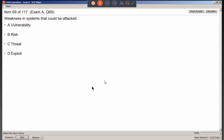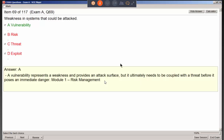A weakness in systems that could be attacked is called a vulnerability. That's why we're always patching.